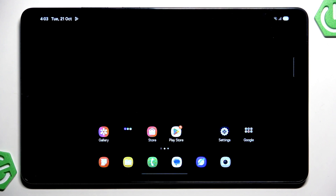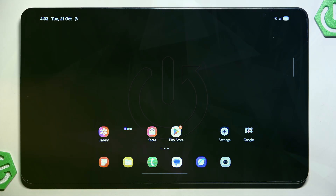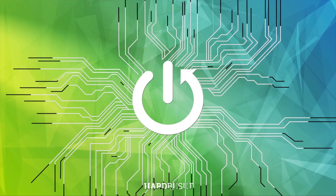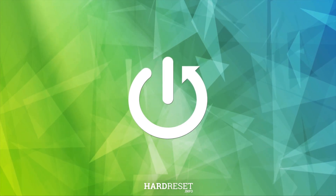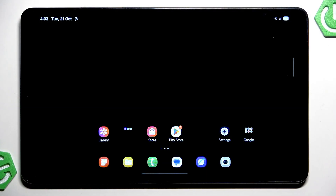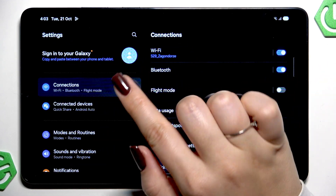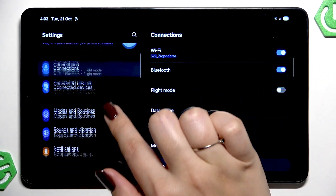Hi everyone, in front of me I've got a Galaxy Tab A11 and let me show you how to change the ringtone on this device. Let's begin by opening the Settings right here.